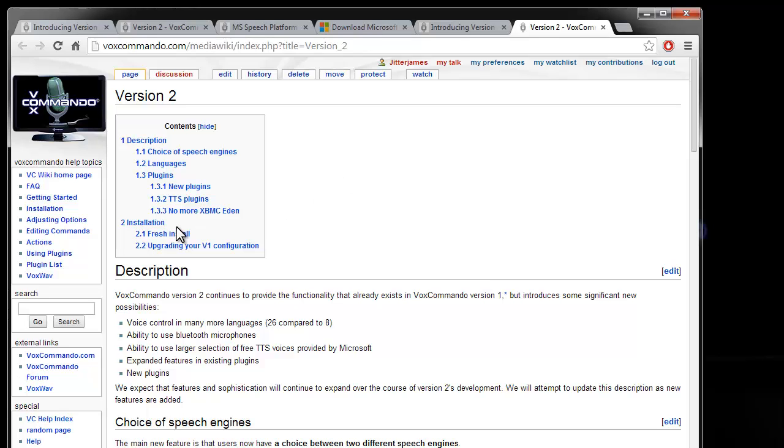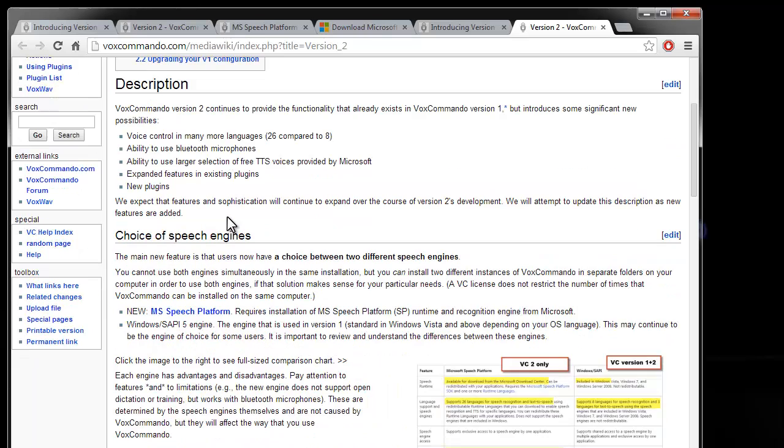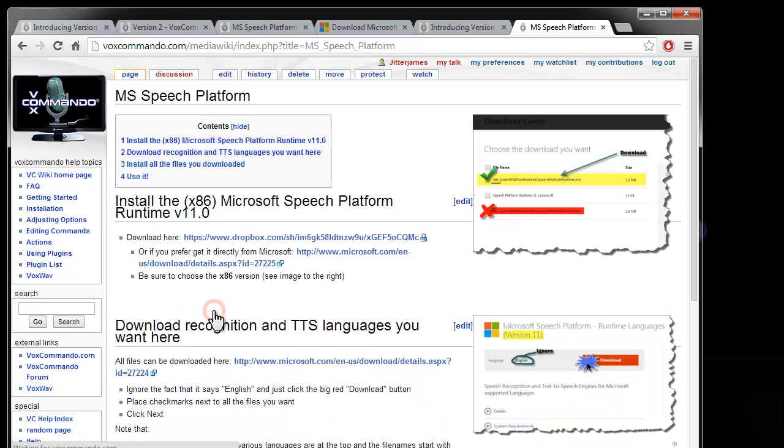Specifically on version 2, we will also talk about the Microsoft Speech Platform. If you follow this link, it'll tell you how to install the Microsoft Speech Platform.